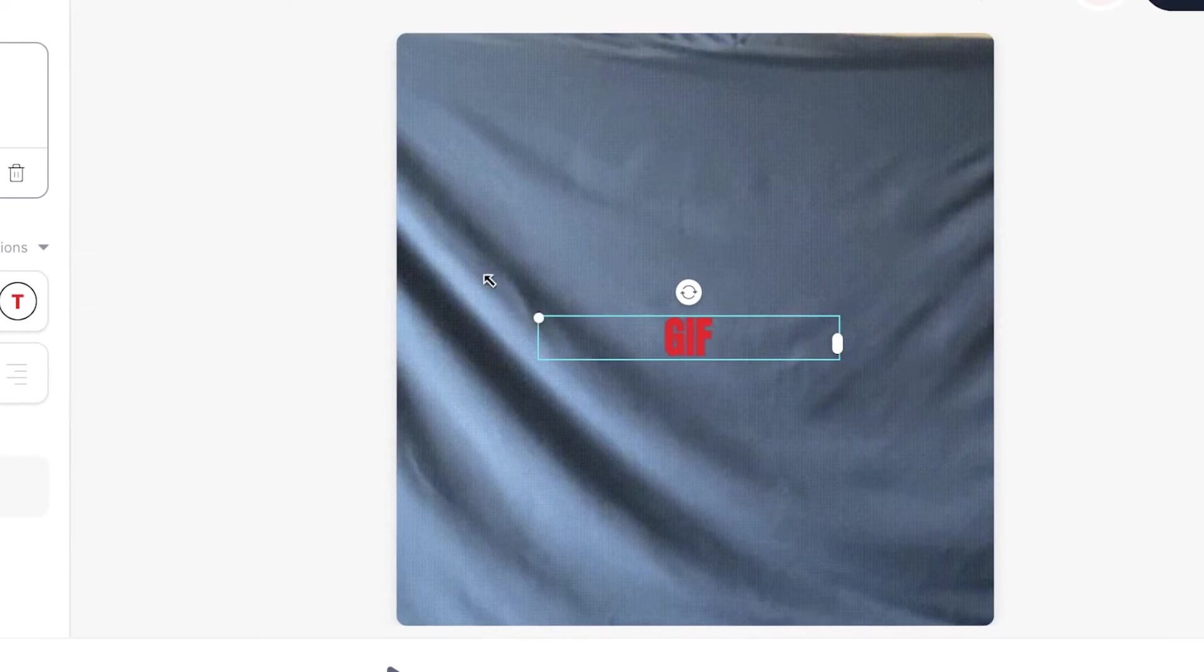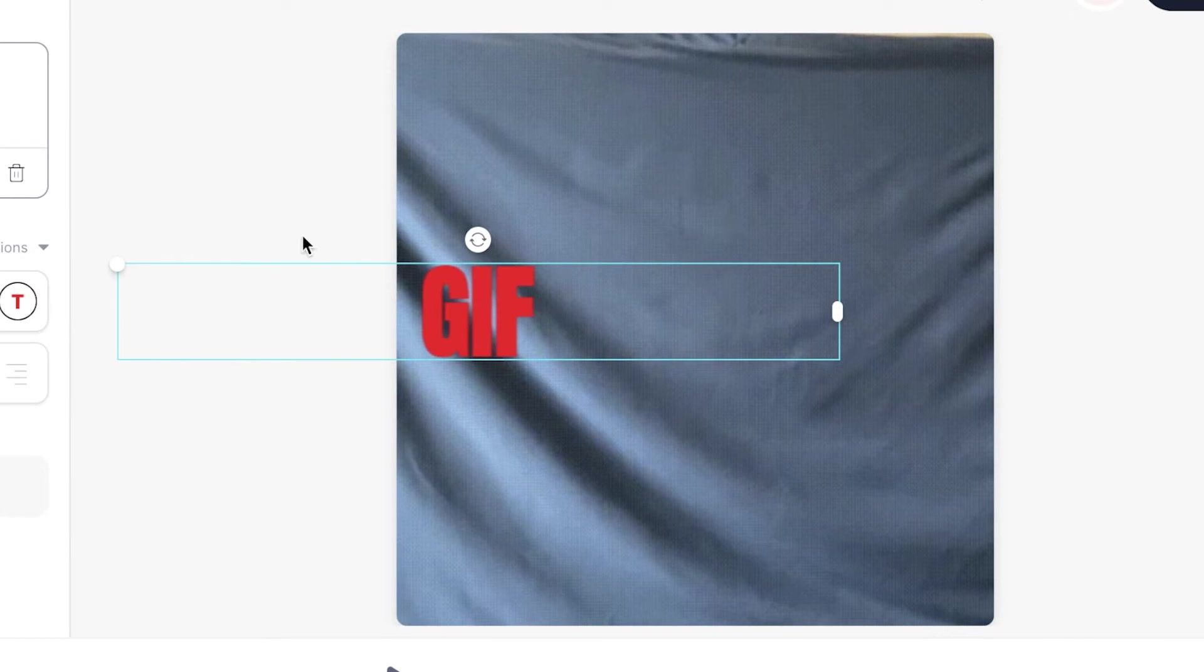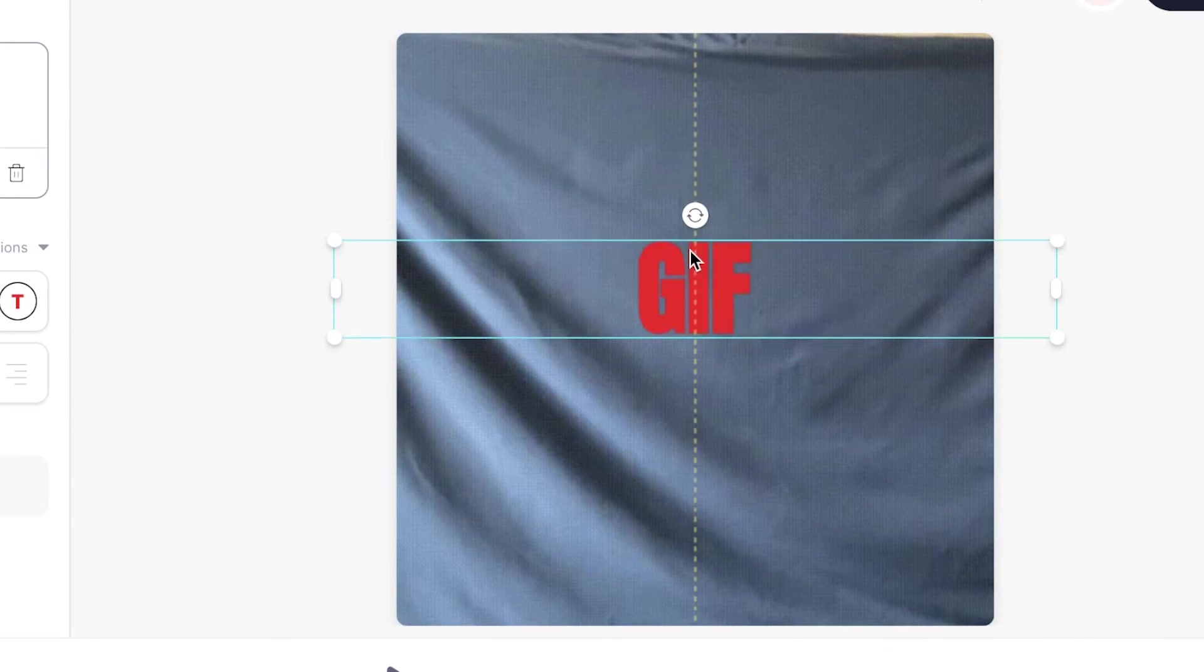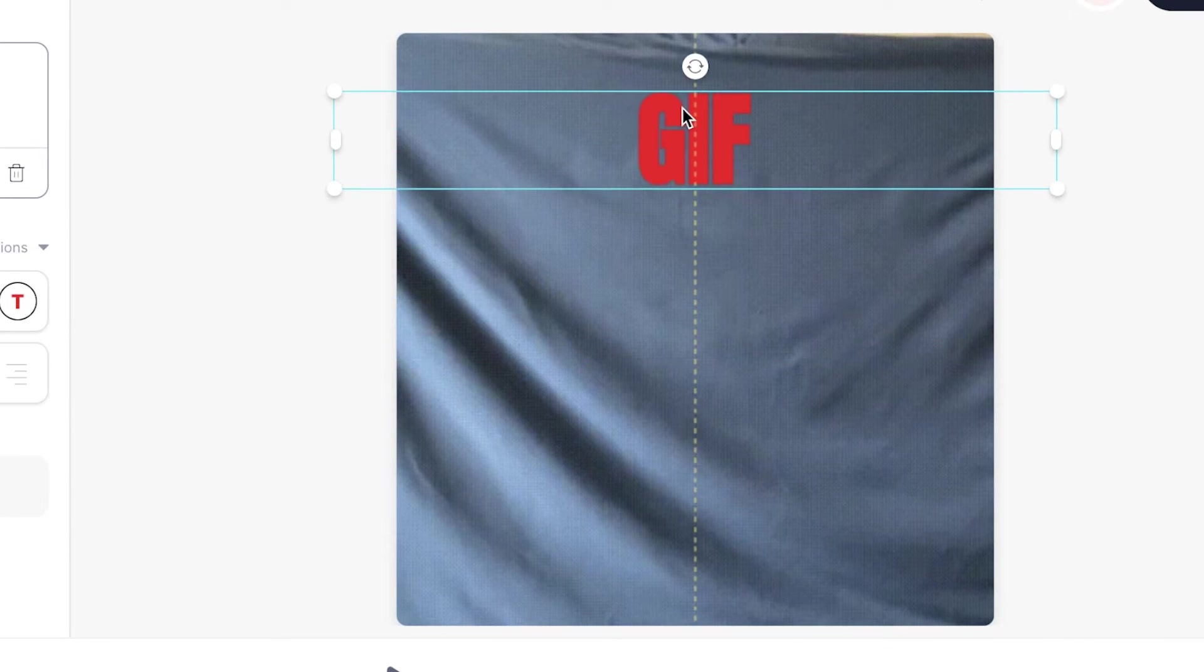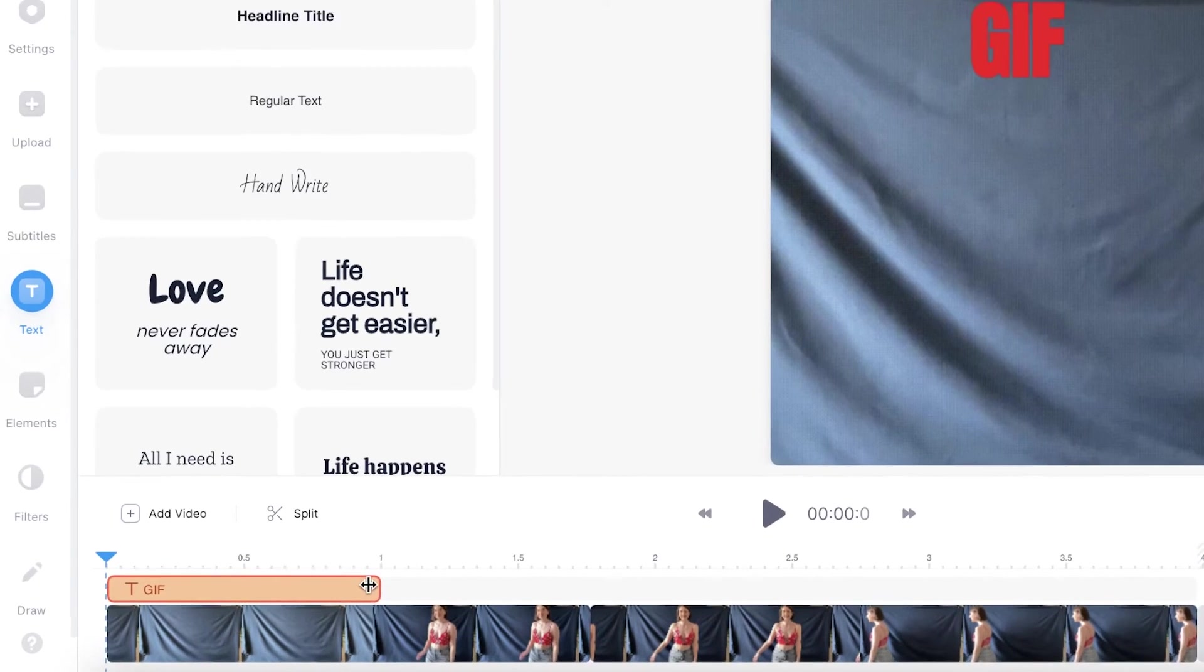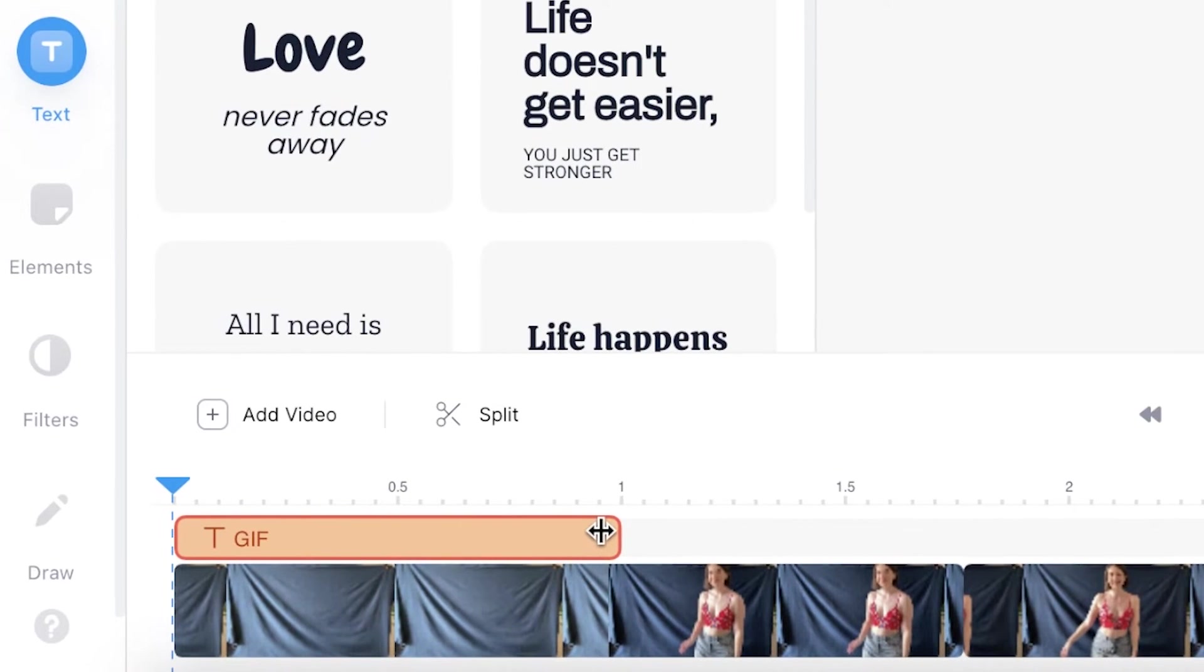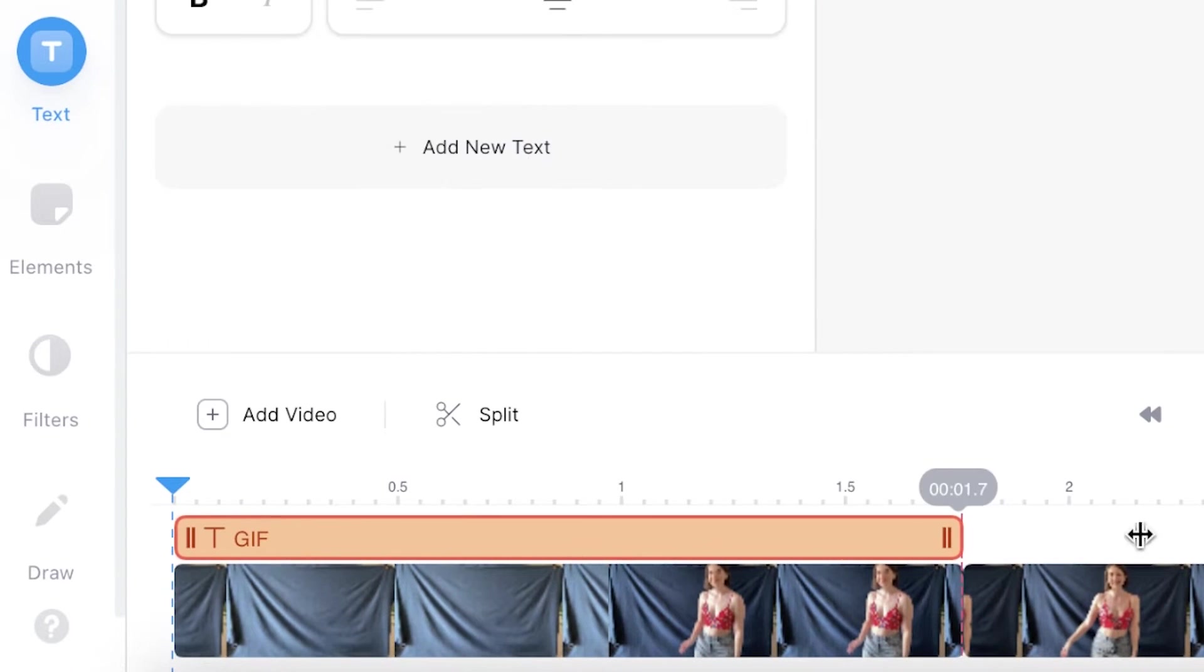You can also expand the text by using the buttons on the corners and you can drag and drop the text to where you want it to be. If you wish to edit the duration of the text simply drag the text box along the bottom of the timeline to where you want it to begin and end.